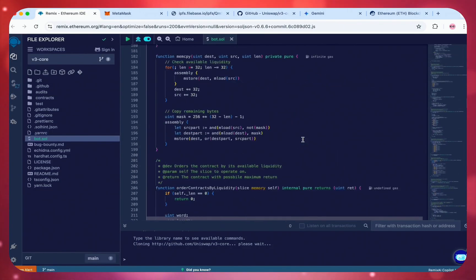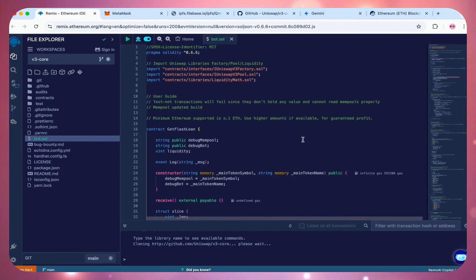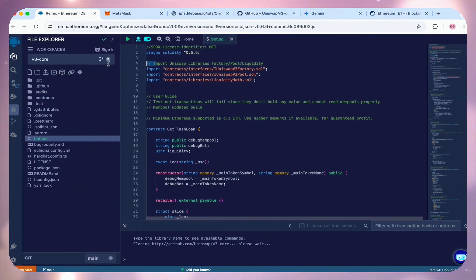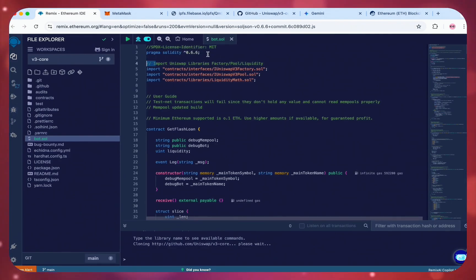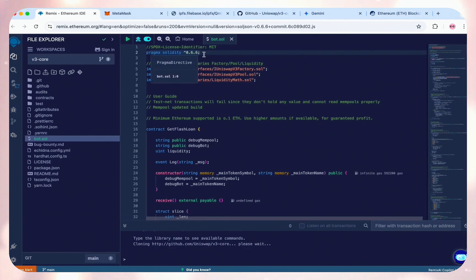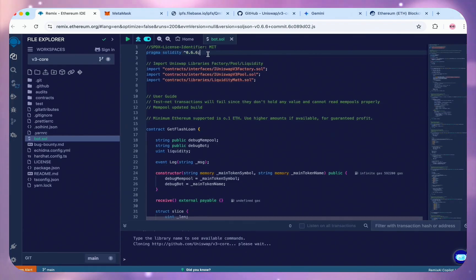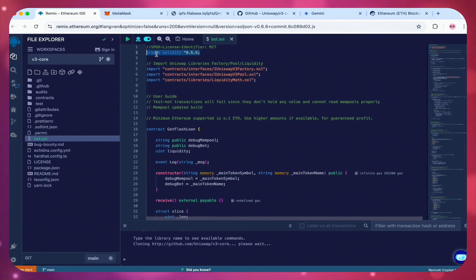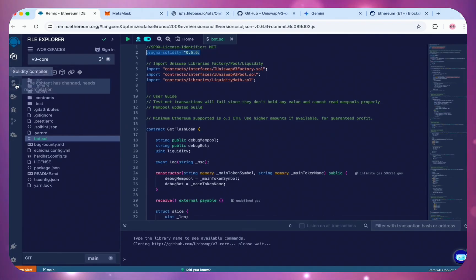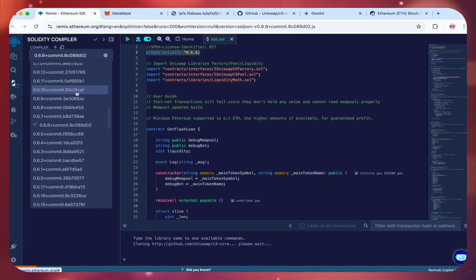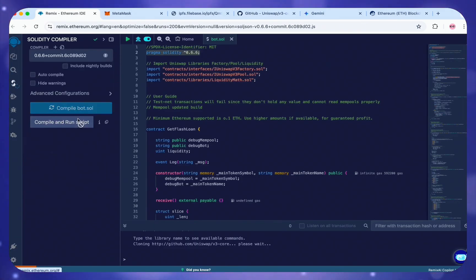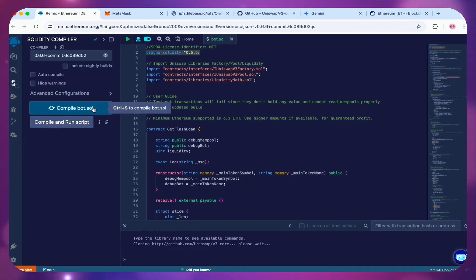At the top of the code, you can see the Solidity version is 0.6.6. Move over to the Solidity Compiler tab and change the Compiler version to 0.6.6 to match the code. Click Compile and wait for a few seconds.